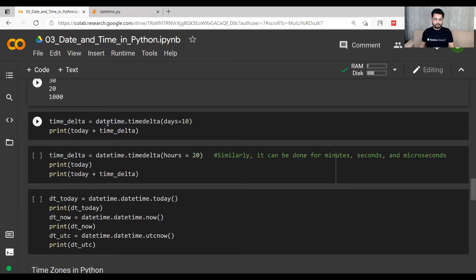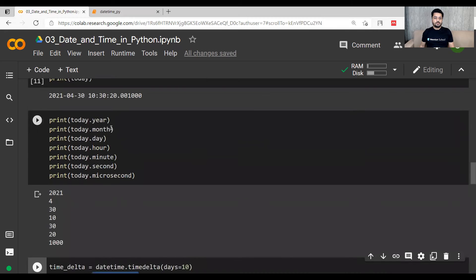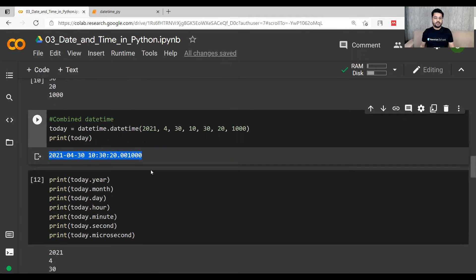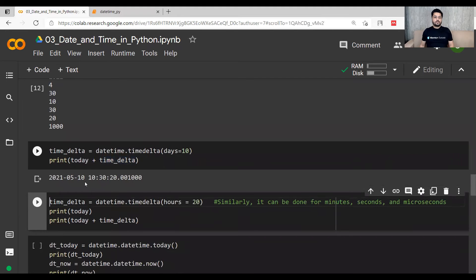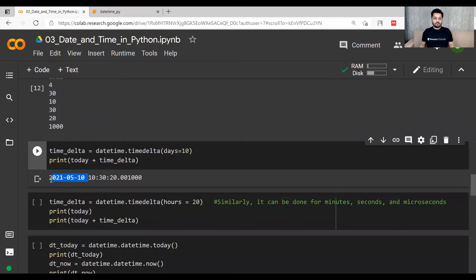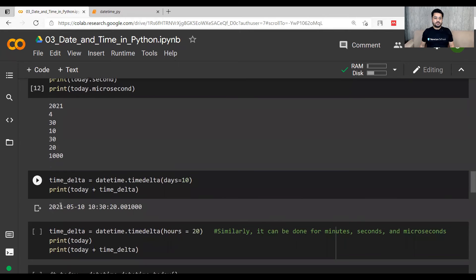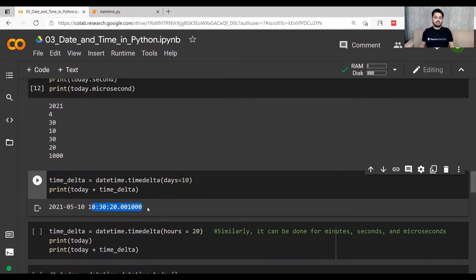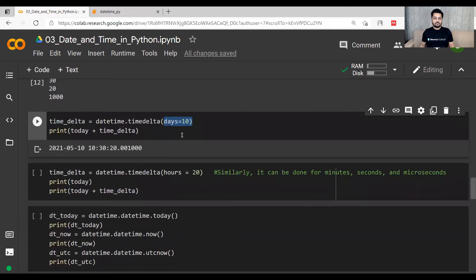Now let's see how timedelta affects a combined datetime value. Using datetime.timedelta(days=10) and adding 10 days to today's datetime — whose initial value was 30th April — results in 10th of May 2021. The time remains the same because we are only adding days. If you want to add hours instead, write hours=20 (or minutes, seconds, microseconds).